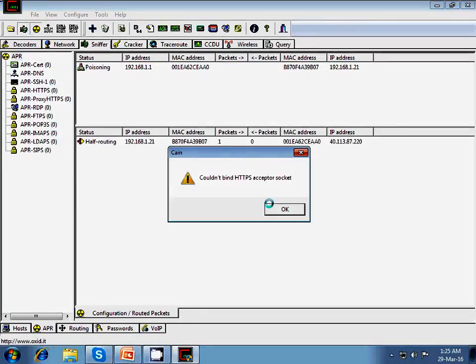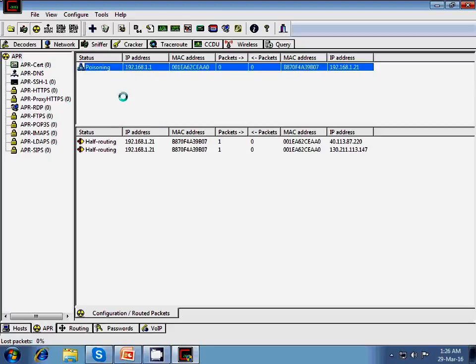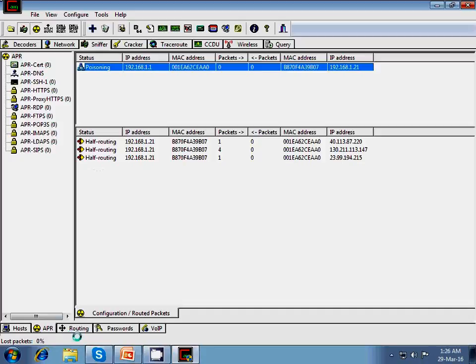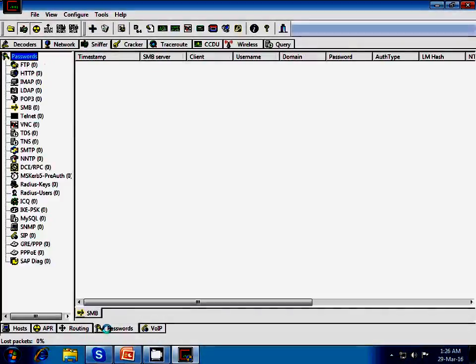So this will start poisoning and capturing the traffic which is flowing in between both of them. Here in the down you can see there are two options routing and password. So in the password field whatever the client will type in the field like in a HTTP or FTP or IMAP or POP3 Telnet. So the password will be listed here. So here I am demonstrating you one password one list we can just demonstrate to you.